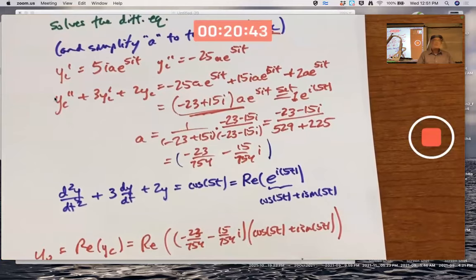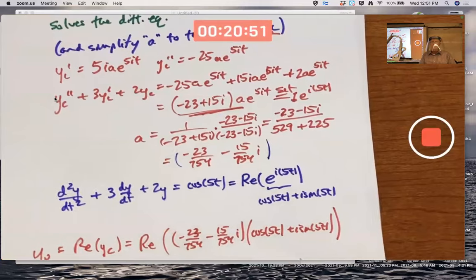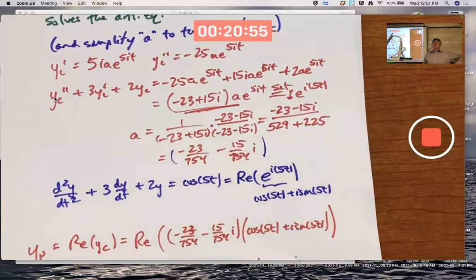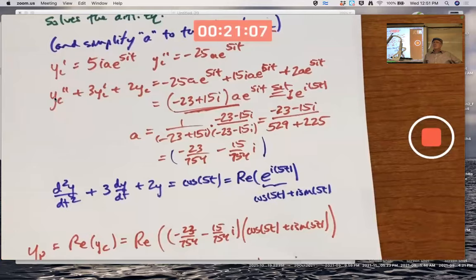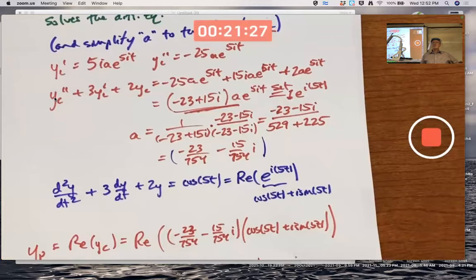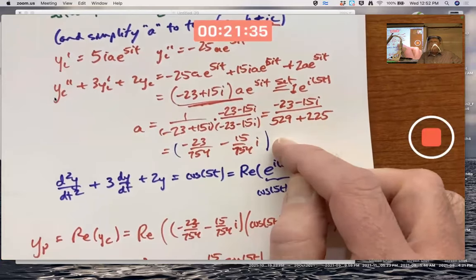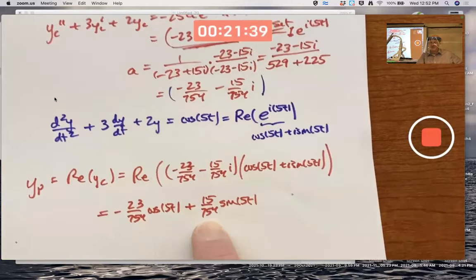A second benefit is that working with exponentials — even when they involve imaginary numbers — is easier than dealing with trigonometric identities all the time. You may have encountered this in electronics with impedance, where the complex impedance number encodes information about resistance and something else, perhaps capacitance. Likewise, this complex number a encodes information about the solution that's not so obvious.